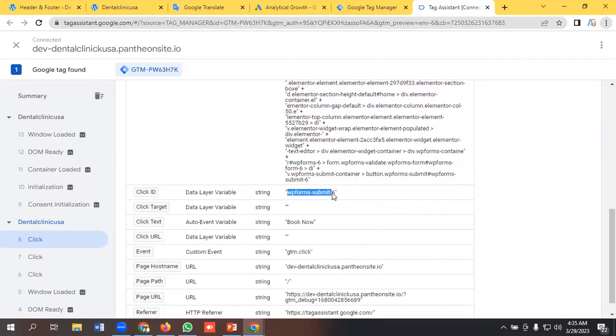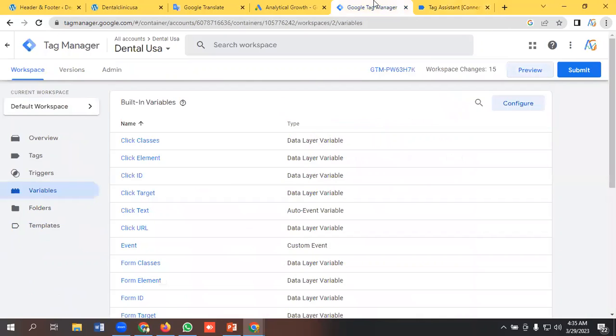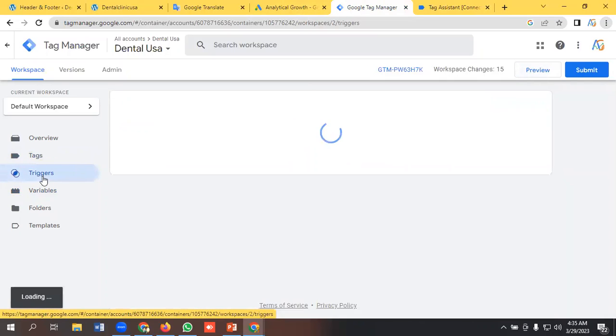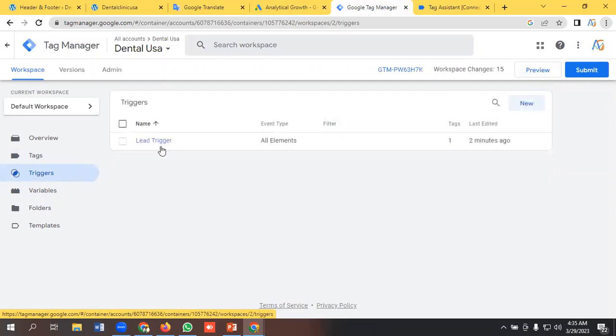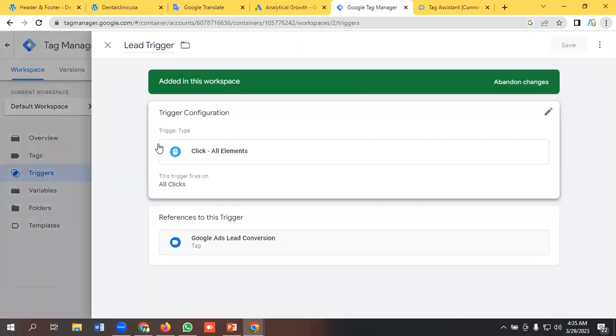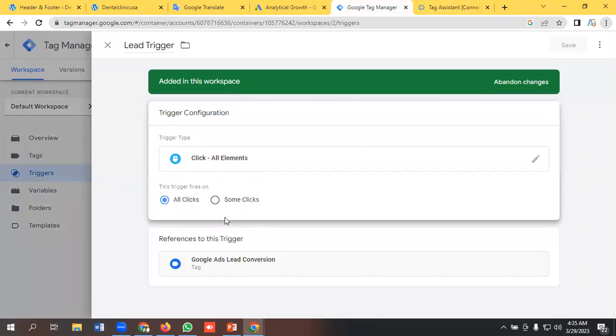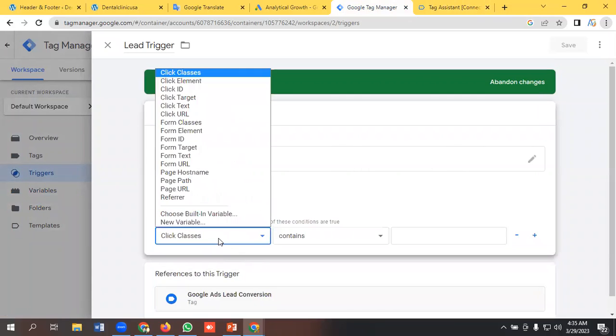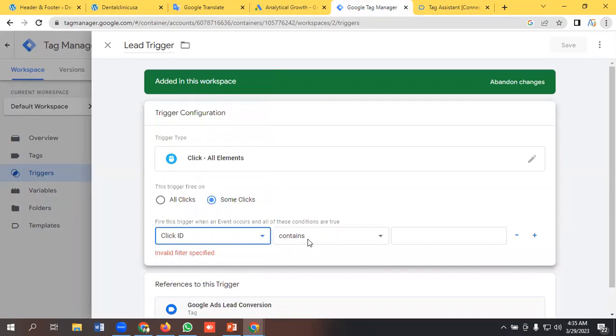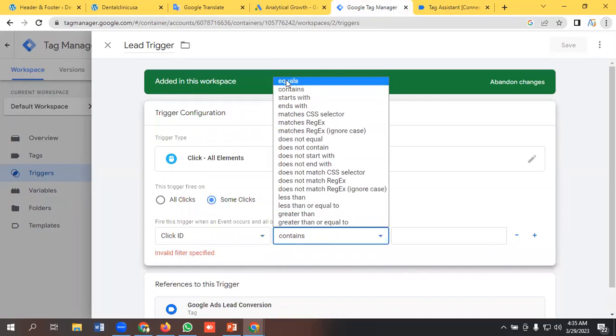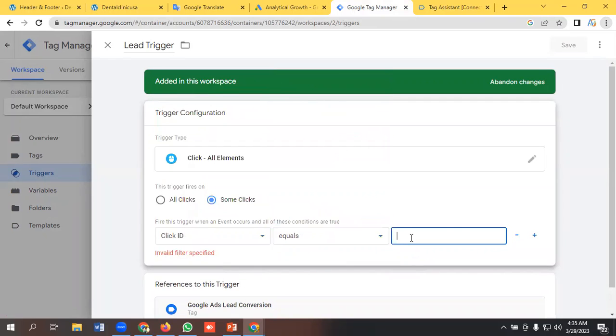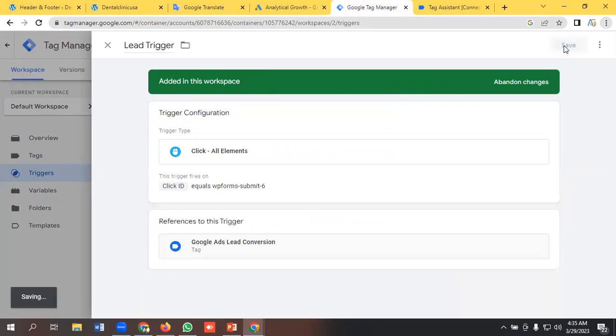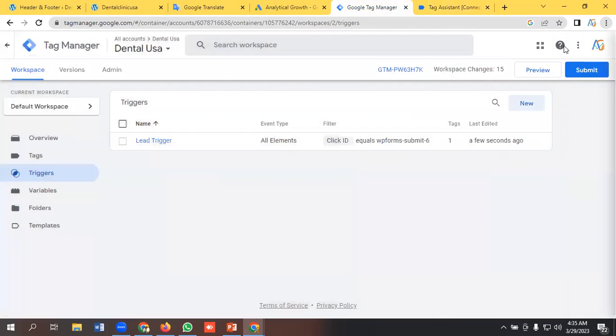And going to the trigger section, I will change the trigger type like some clicks and click ID equals this one. Okay, so we're done, I'm saving it. Then I'll submit it.